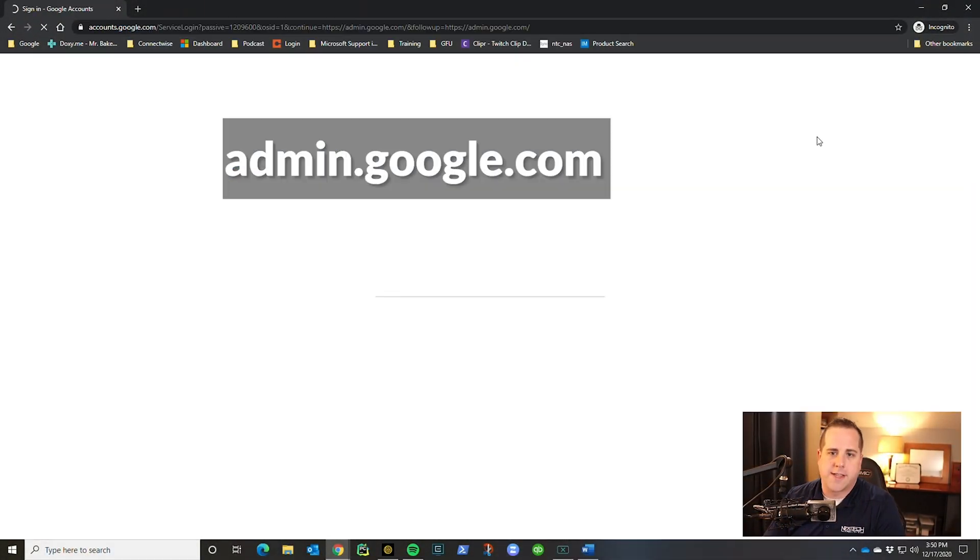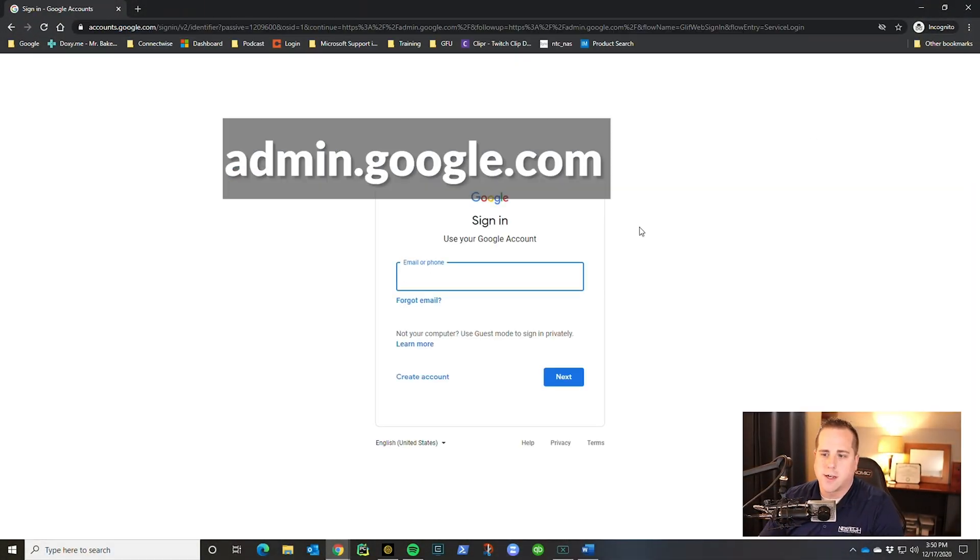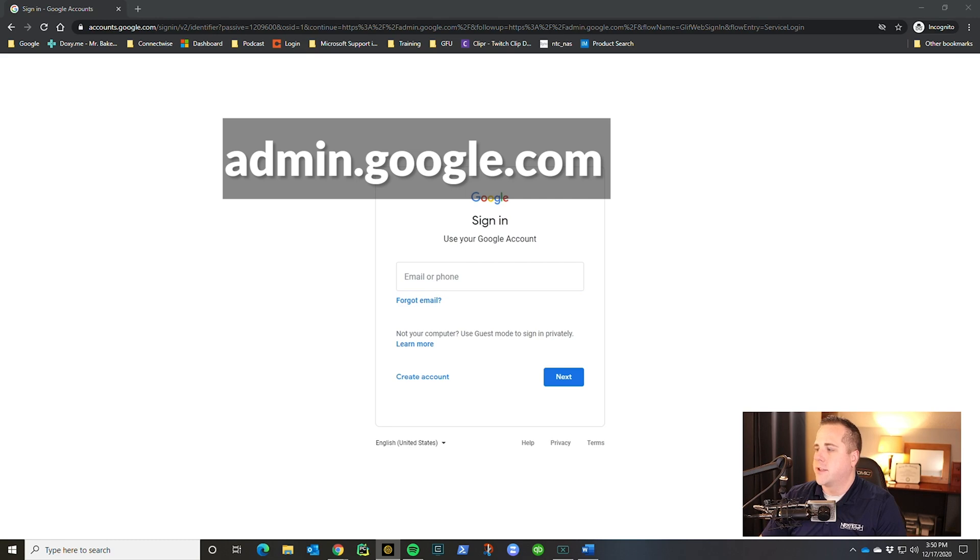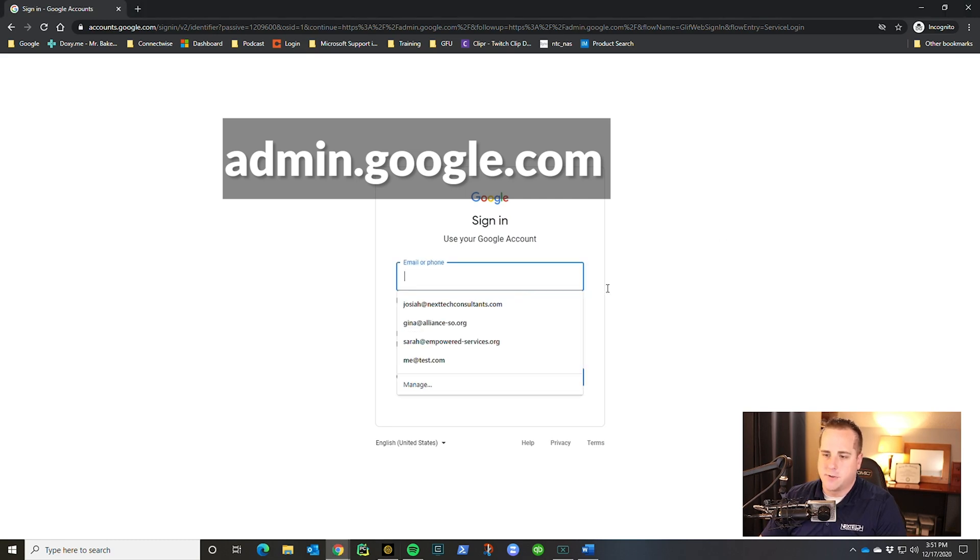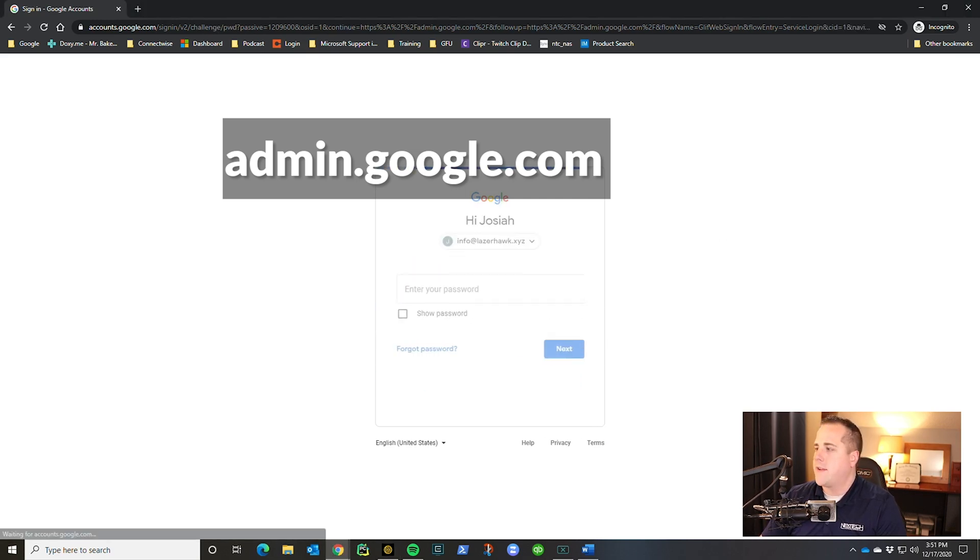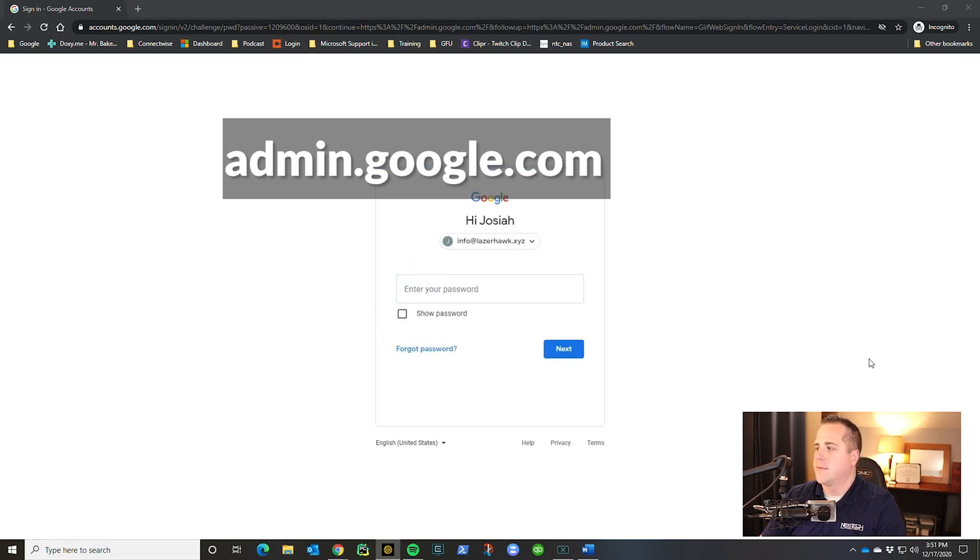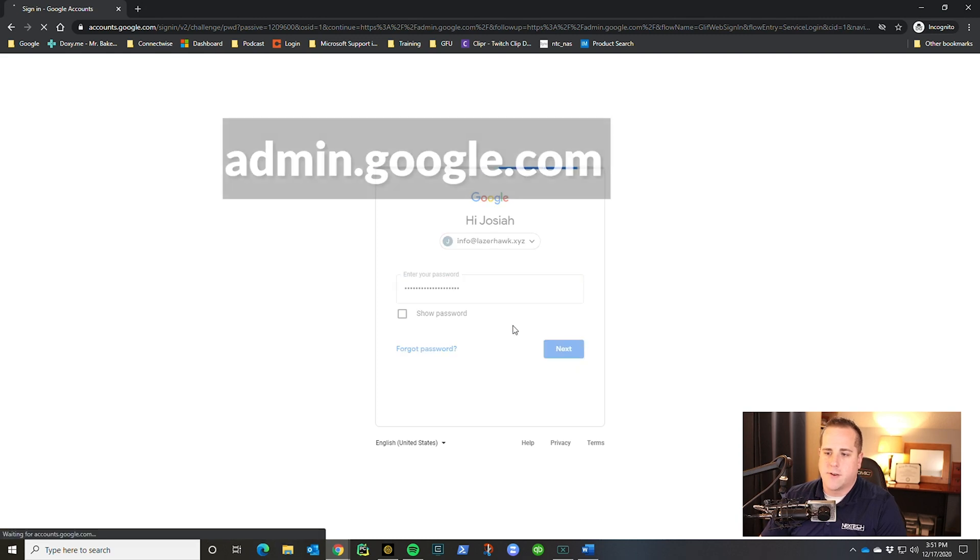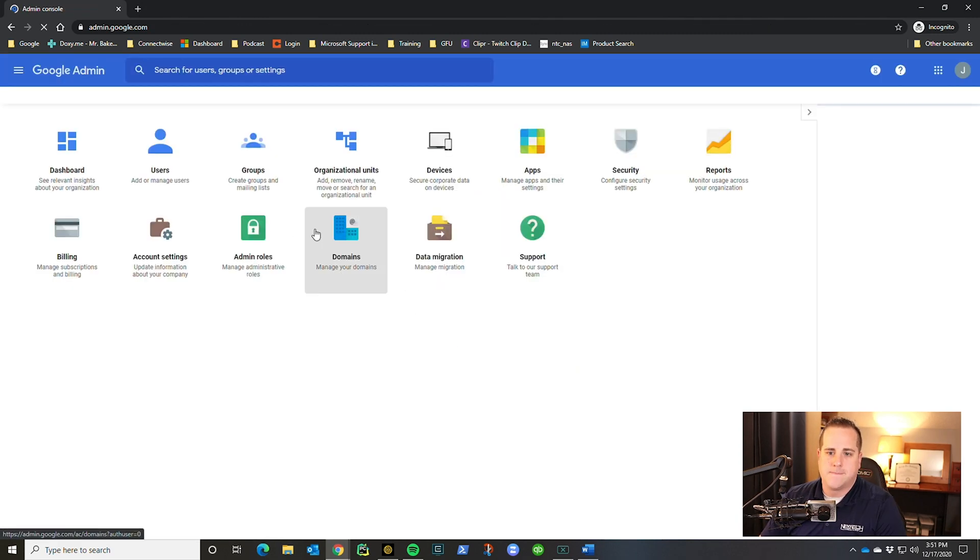The website we are going to is admin.google.com. You do have to have administrative credentials if you're going to use this website. So if you don't have that, contact your IT department. If you do, let's go ahead and move on forward.